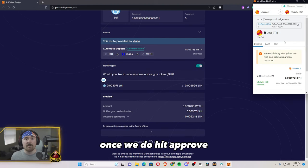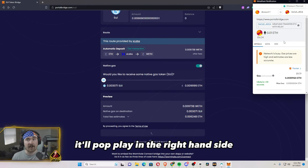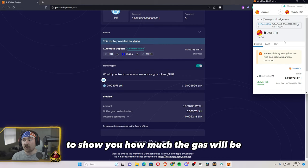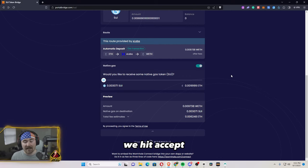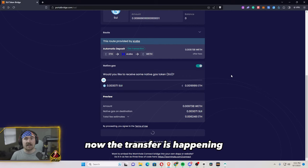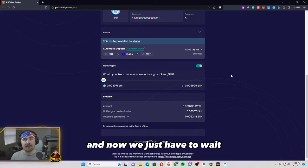Once we do hit approve, it'll populate in the right hand side to show you how much the gas will be. So then once we did that, we hit accept. Now the transfer is happening. And now we just have to wait.